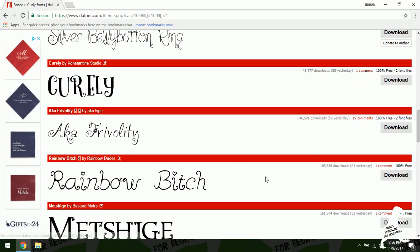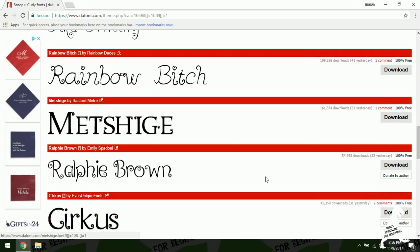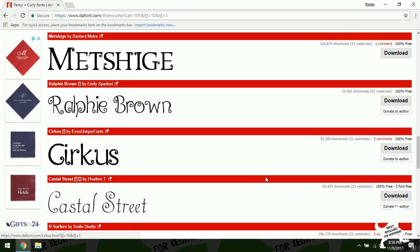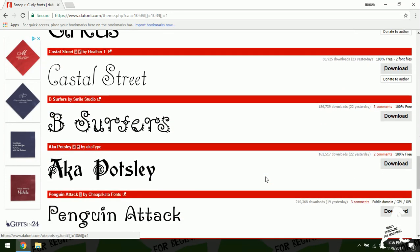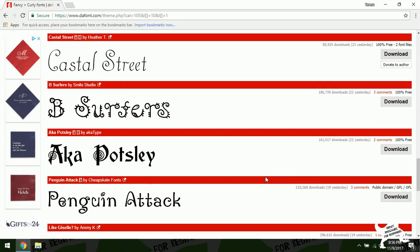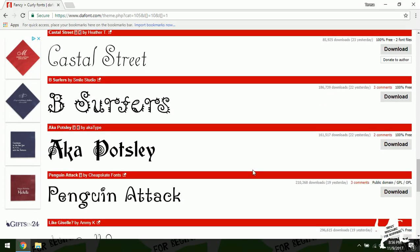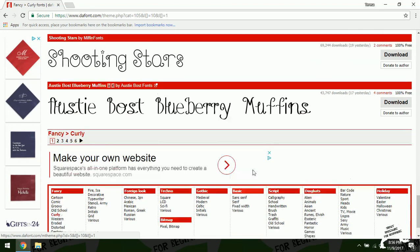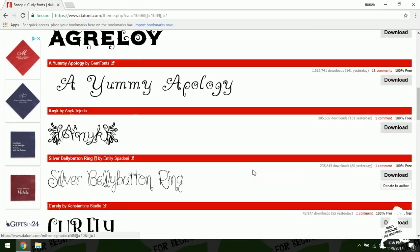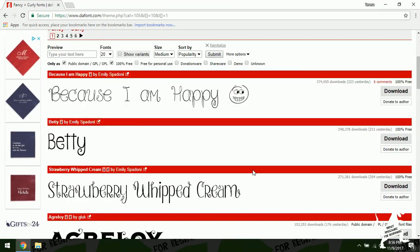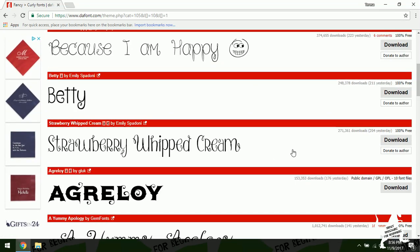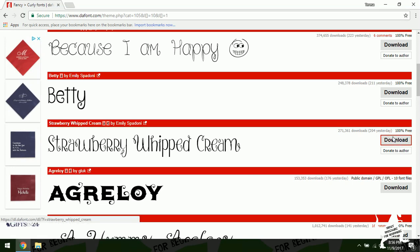So I'm just going to scroll through and see which one I like. And I think one of the first ones was a winner. I'm going to download this strawberry whipped cream. I think it's kind of cute. So we're going to download that.